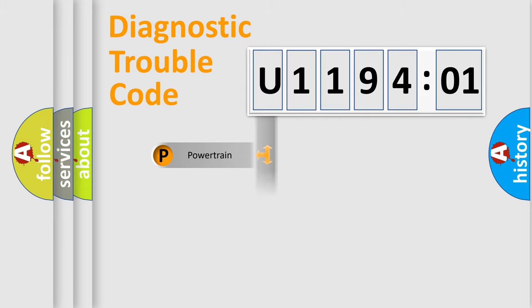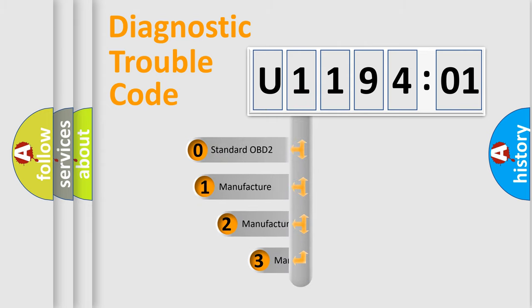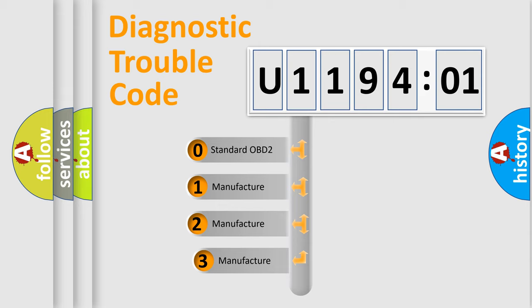Powertrain, Body, Chassis, Network. This distribution is defined in the first character code.